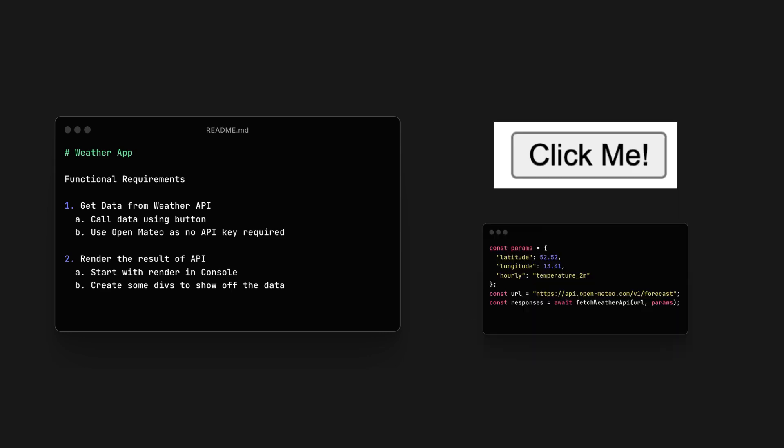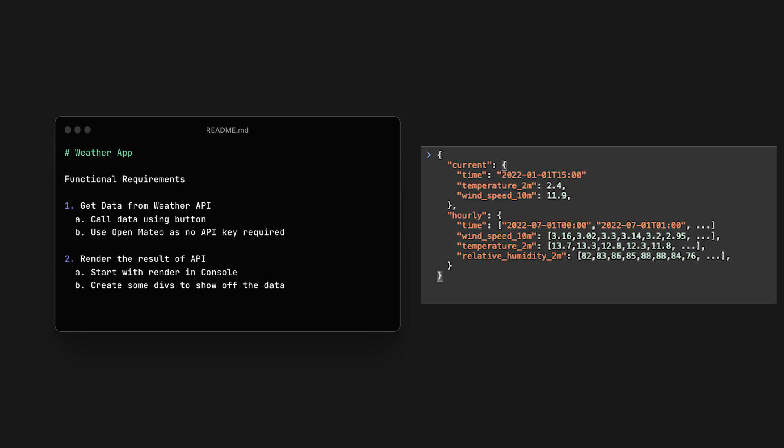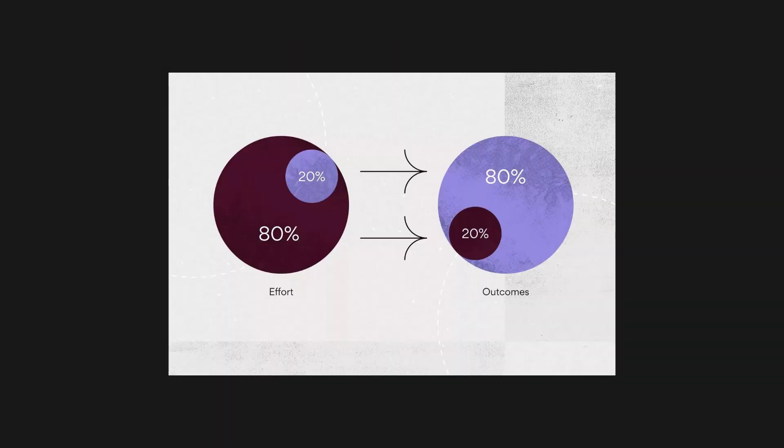And number two would be rendering the information depending on the results. In the beginning, you can just render it out in the console, and then dynamically populate your webpage with the responses. That's it. Once you've done each line, your project is done. You've essentially gotten 80% of the value of this project from 20% of the work.